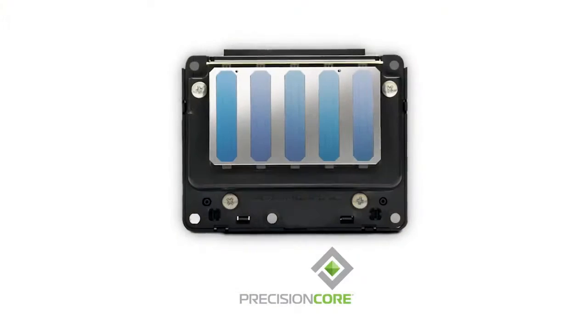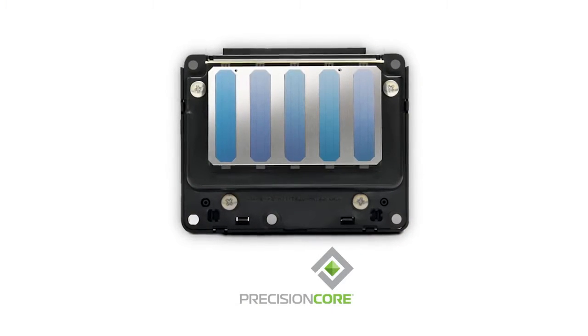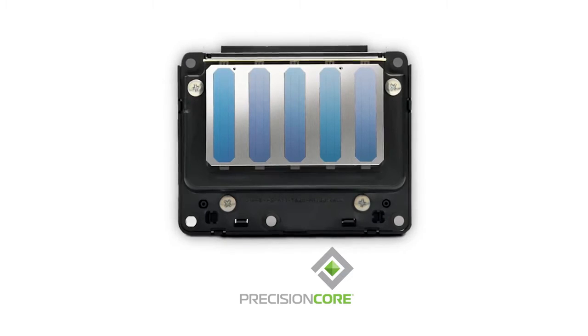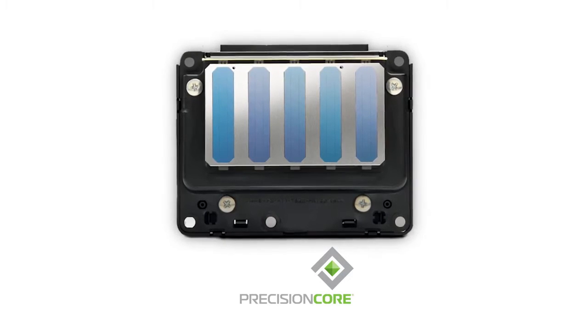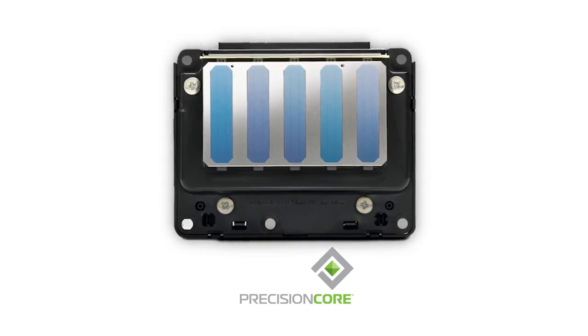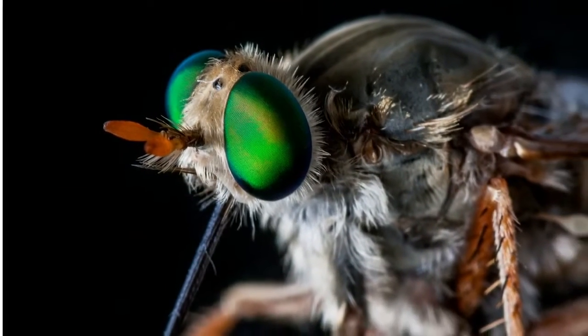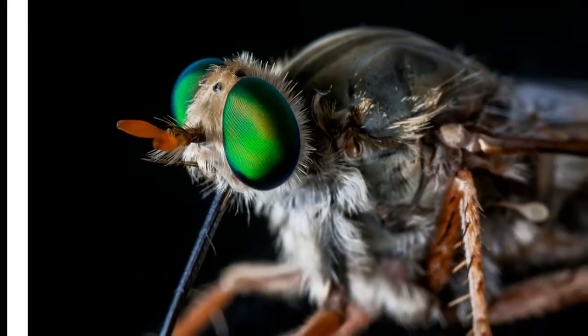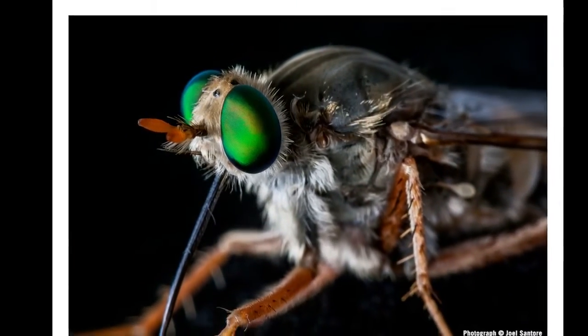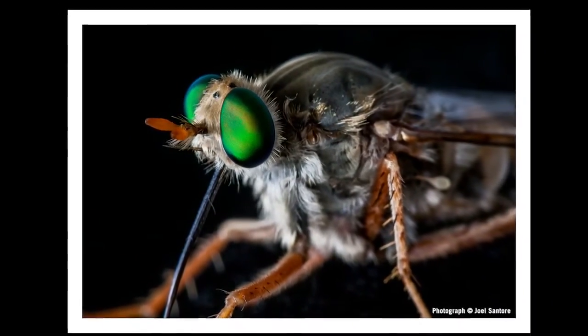At the heart of these printers is the Precision Core printhead. This is our most advanced eight-channel TFP printhead to date. The detail produced in each print is truly stunning.